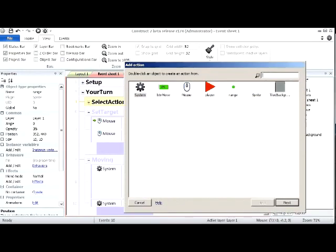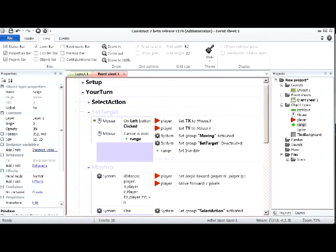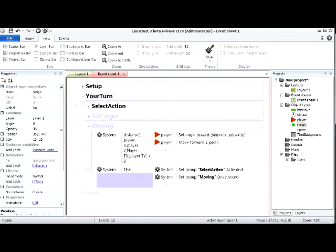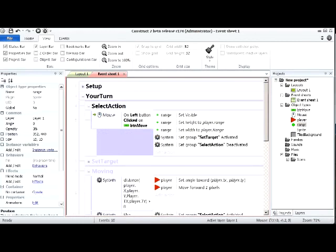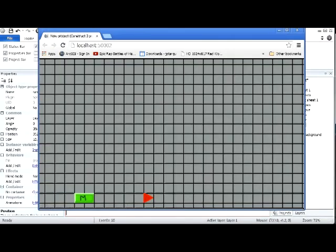The second fix: after setting the target, make the range invisible again — it was set visible when you clicked Move, so once you've clicked your destination it should hide. I'll add that action in set_target before deactivating the group. Now the range doesn't cover everything — it's transparent at opacity 35 and gets set invisible after you pick your destination.